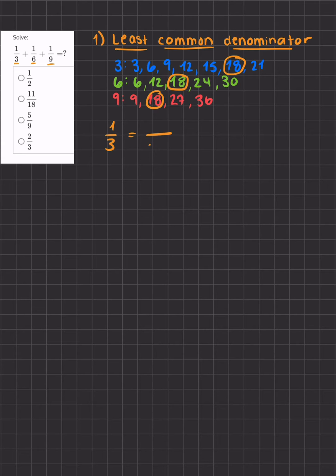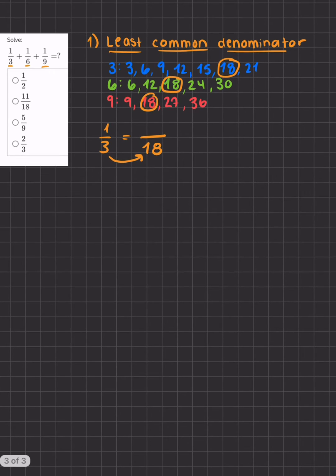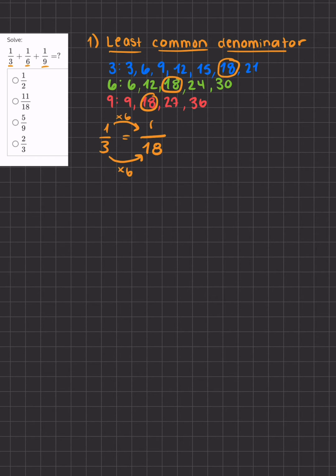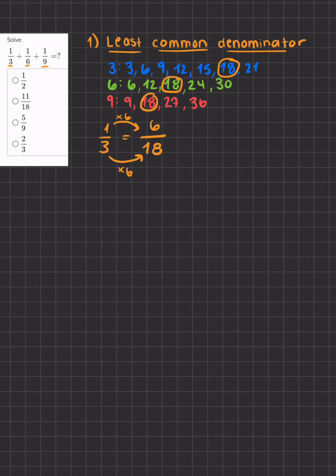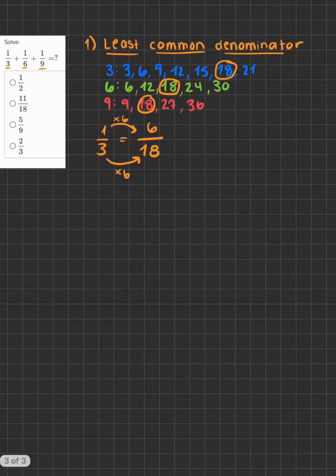We'll take 1/3 and we know that it has to turn into a fraction with a denominator of 18. So what did we do from 3 to 18? We multiplied by 6. So if I multiply the denominator by 6 I'll also have to multiply the numerator by 6, giving me 6/18. Now if I do the same for 1/6...